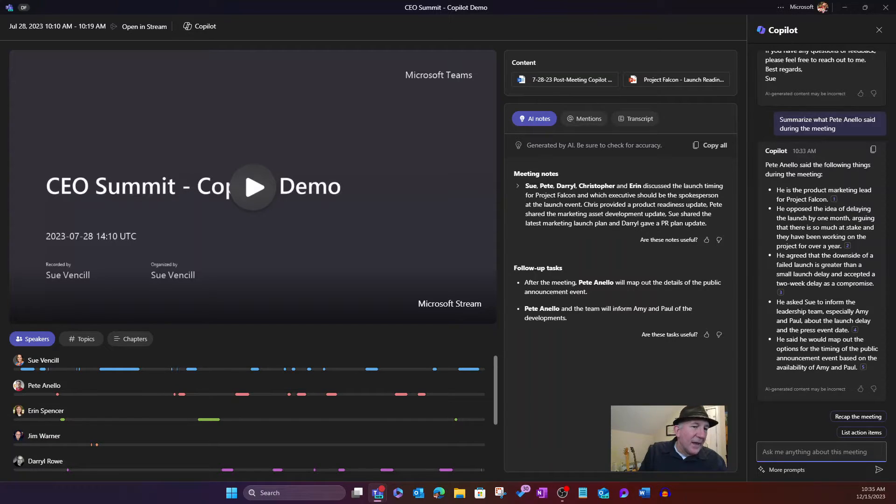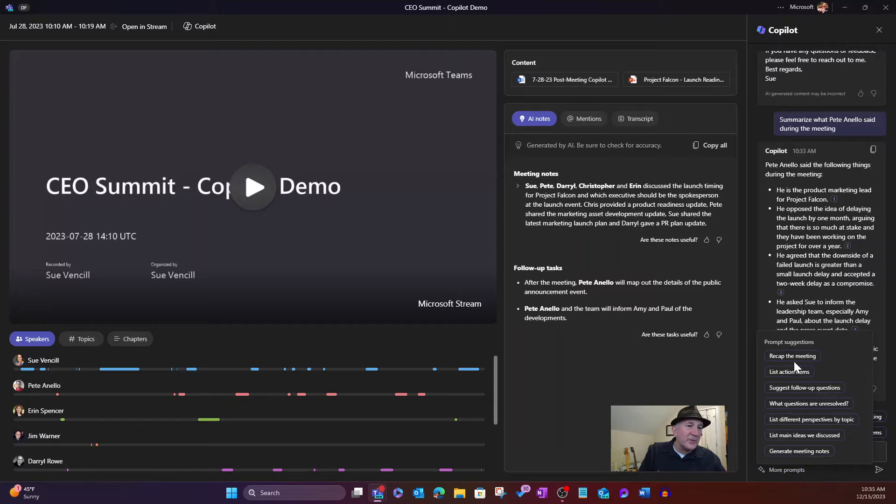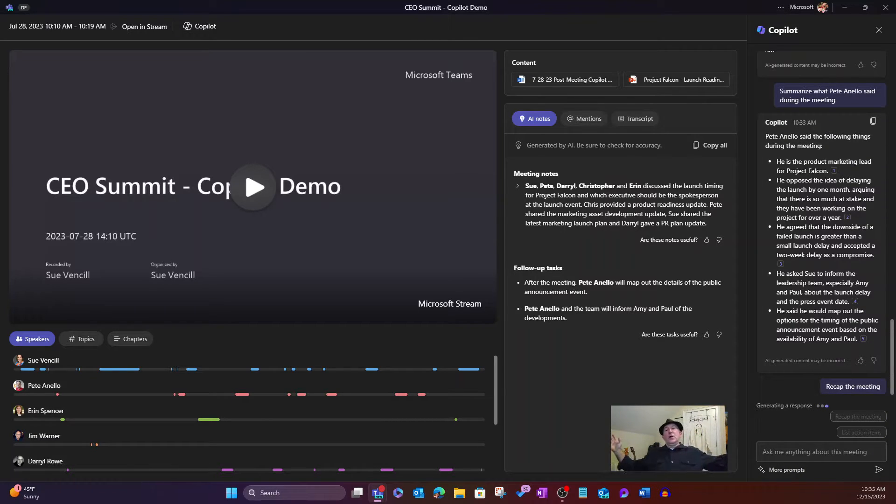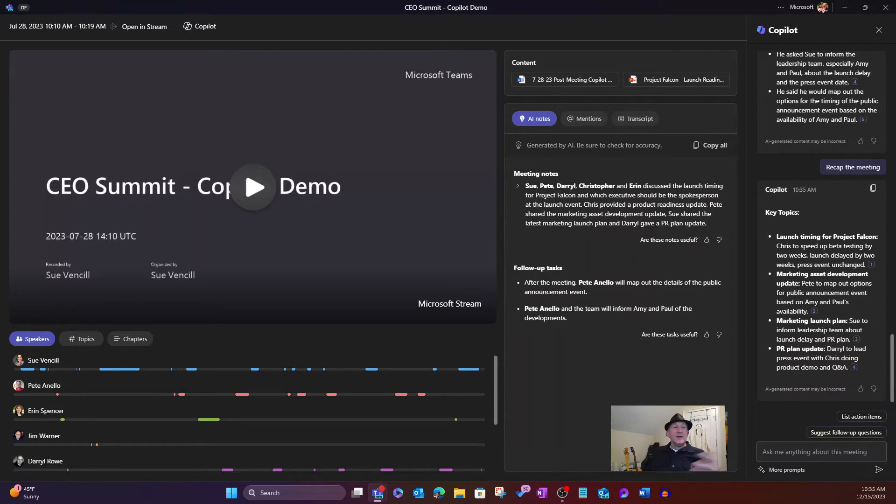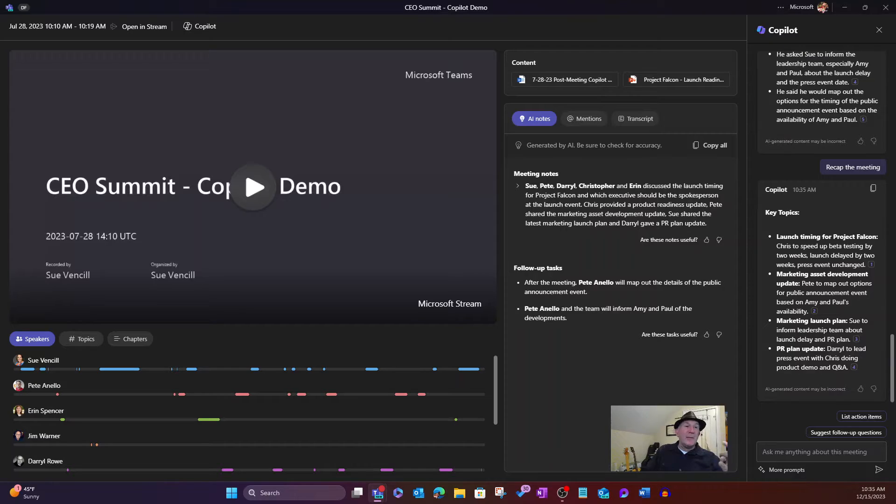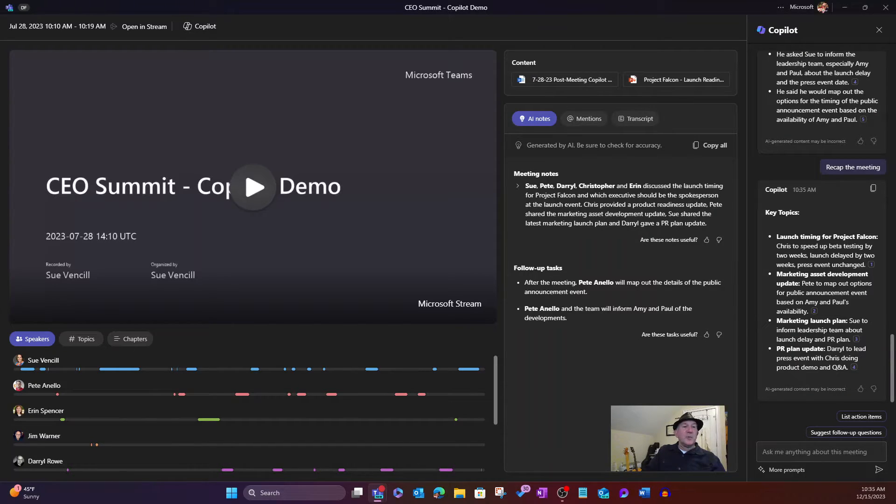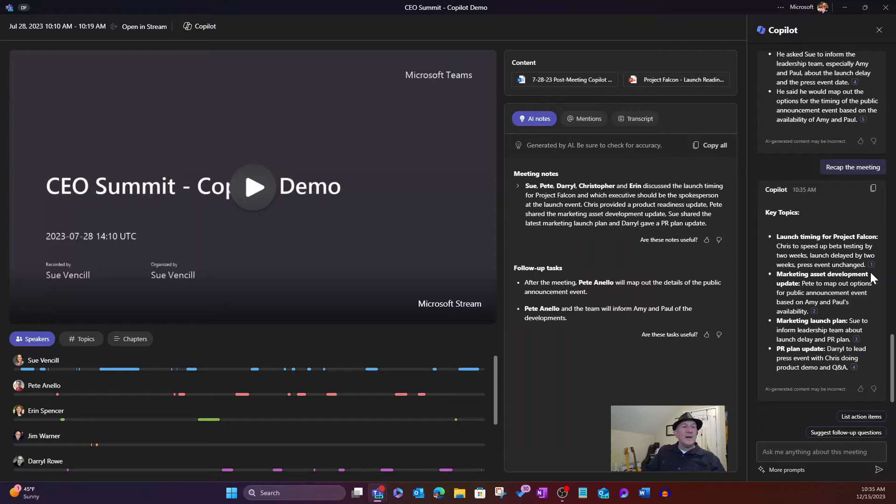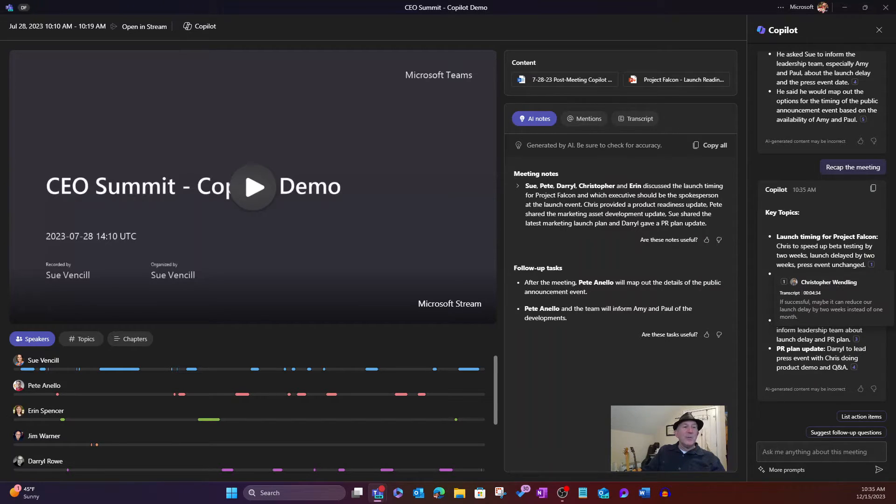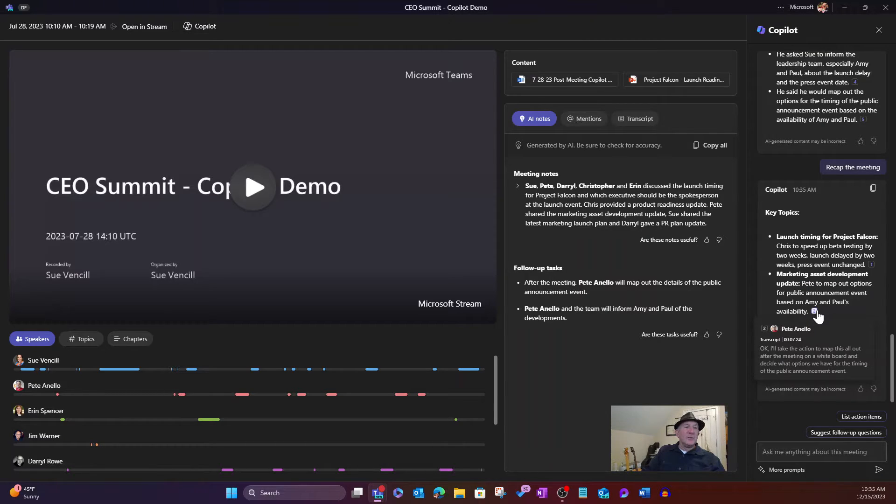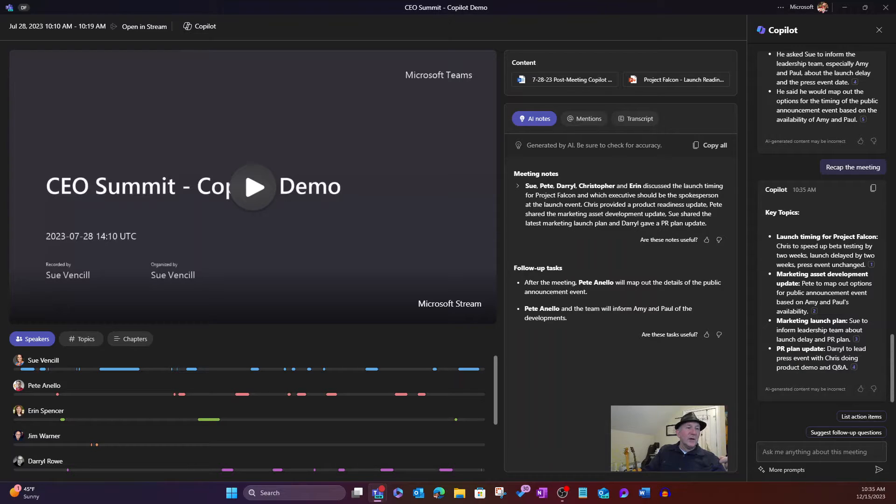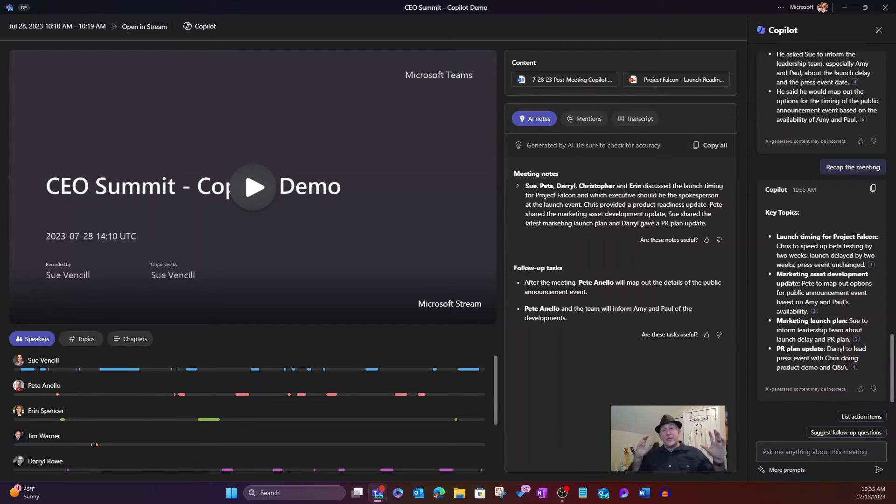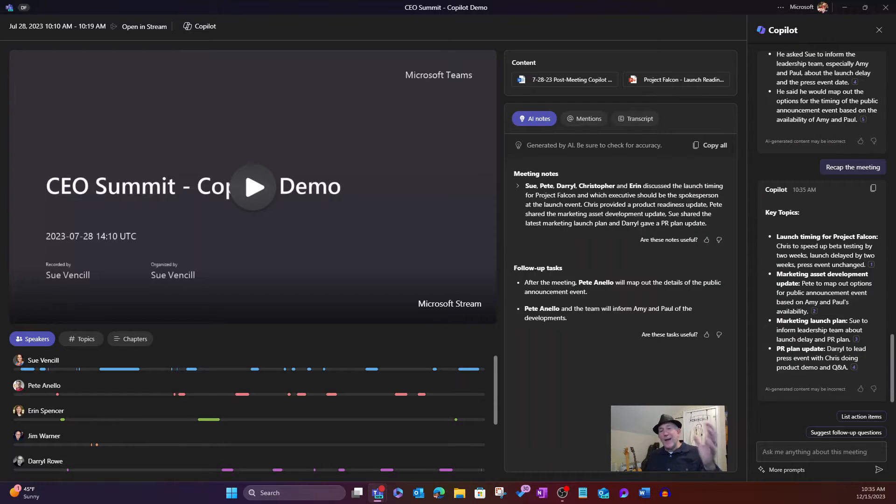So I'm going to come in here, and I'm going to go ahead. I'm going to select one of their prompts, recap the meeting. So and it would say if it was a live meeting, the first one would be recap the meeting so far. But I'm going to go ahead. I select that. It goes through. It grabs the key points. And it says, hey, launch timing for Project Falcon. Chris, the speed of beta testing by two weeks. Launch delayed by two weeks. Press event unchanged. And then click, and I can see what was said and by whom. That was brought up by Chris Wendling. At that point in time, this next one was Pete Anello taking an action item to map out things. We've got some additional by Sue Vensel. And again, timestamps. And here by Daryl Rowe. So picture this. You tuned into your meeting 30 minutes late. You have all that there. Ready to go.